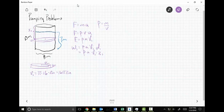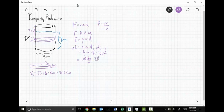Notice delta x's role has changed: instead of delta x creating the work like it did in other problems, it's now creating the volume. What creates the work is x sub i. So putting in numbers: density = 1000, acceleration = 9.8, volume = 16 pi delta x, and the distance is x sub i.